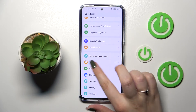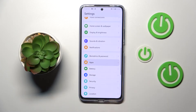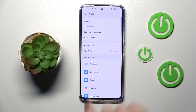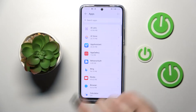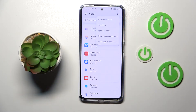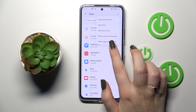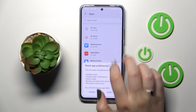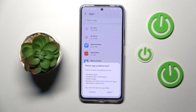Here we have to scroll down in order to find Apps. Now let's tap on Apps and pick the four dots icon in the right upper corner. Now let's tap on Reset the Preferences, as it is the option we're looking for.